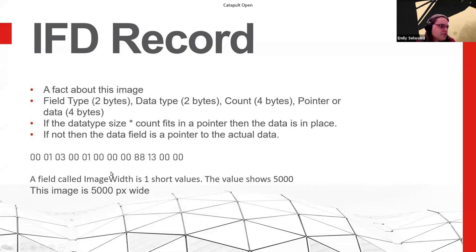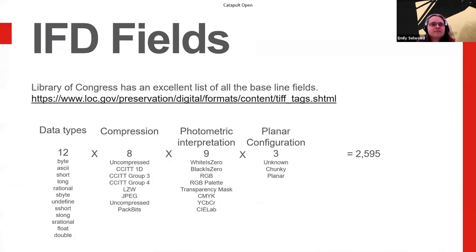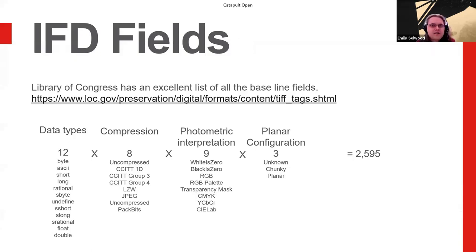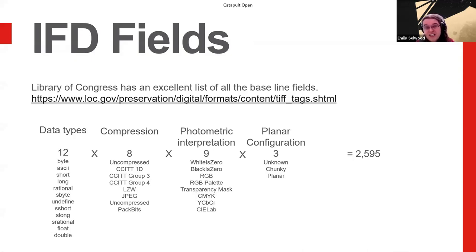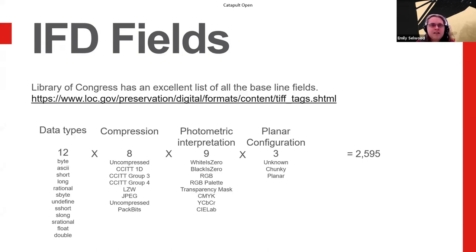An example there, which just basically says, this is an image width. And it's a short value and it's 5,000 pixels wide. Each of the fields in the IFD tells you something about how the image should be decoded, rendered, or was taken. In cameras and that kind of thing, this is where the EXIF data comes in. It gets really complicated really quickly. The Library of Congress has a list of all the fields that are commonly used. Go look them up. Don't try and find them or figure them out yourself, because they're just a big long list of numbers.